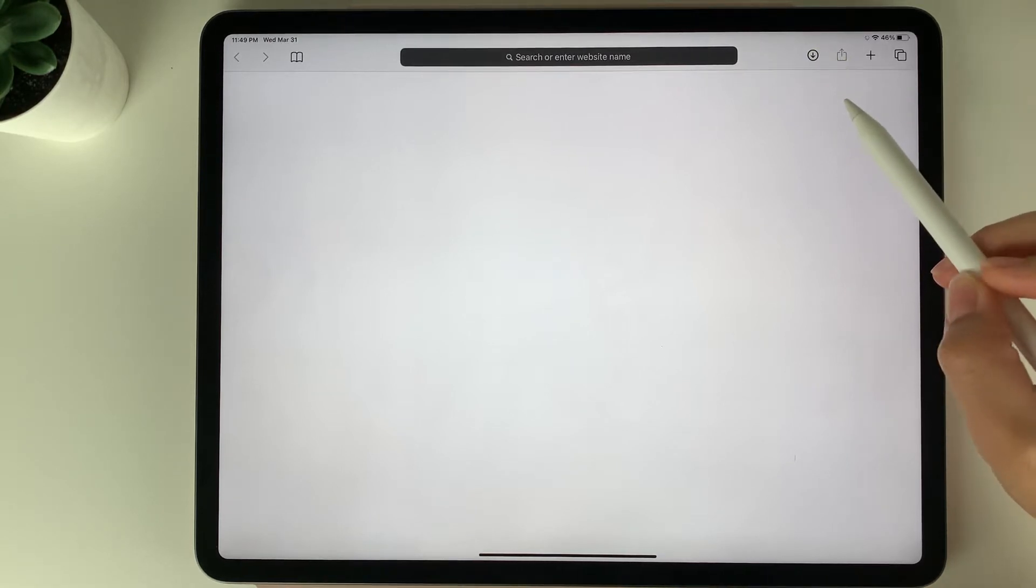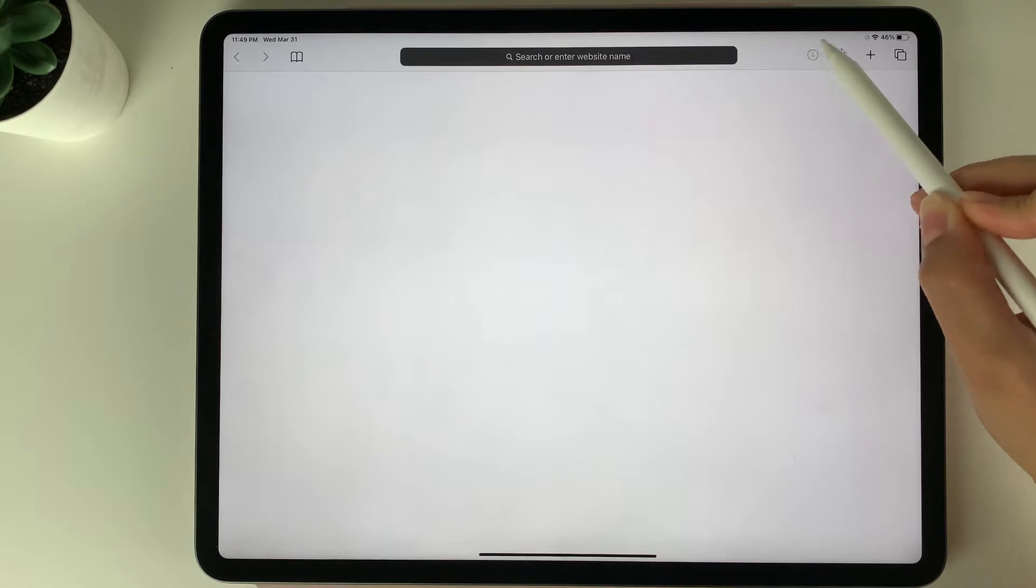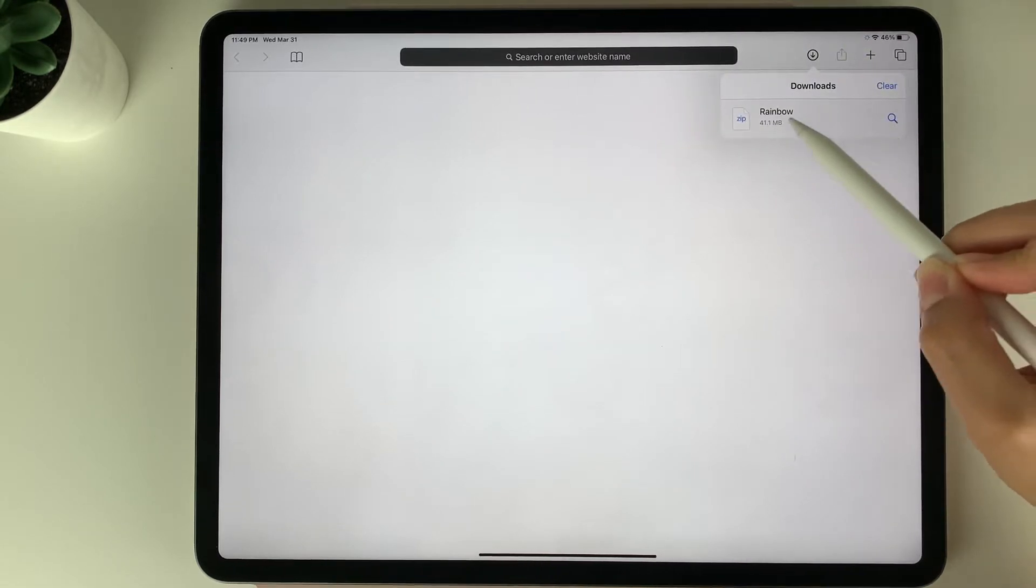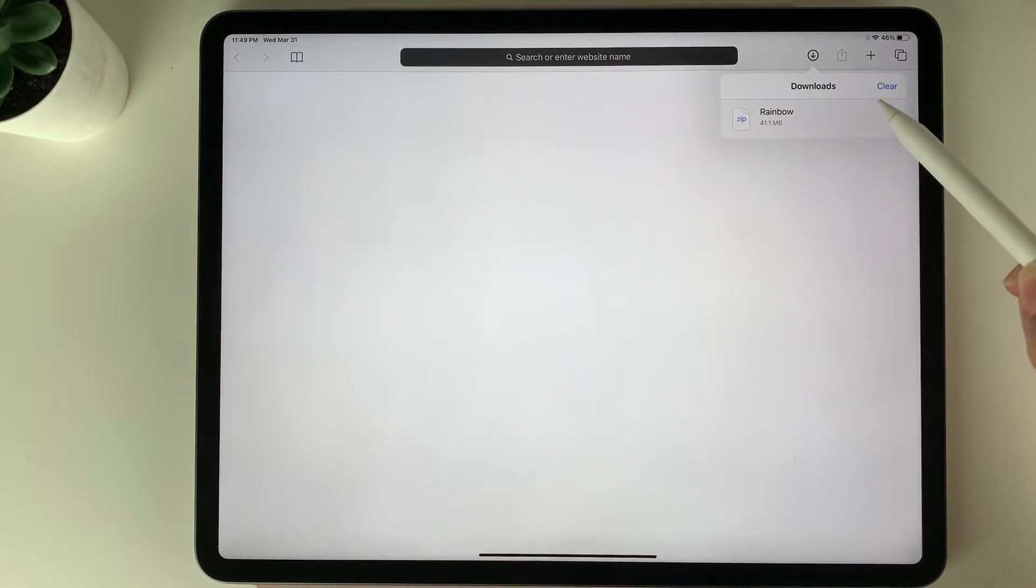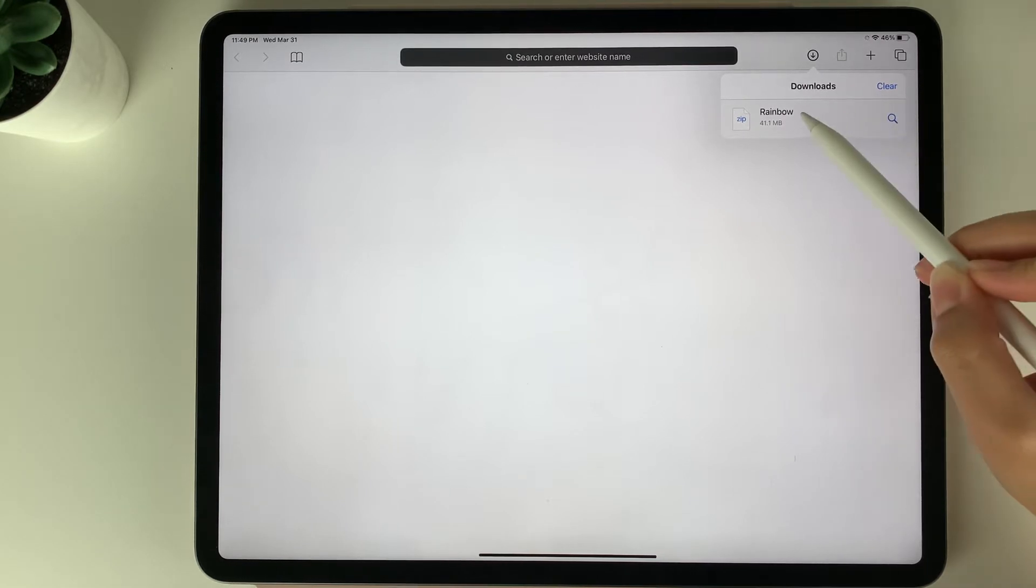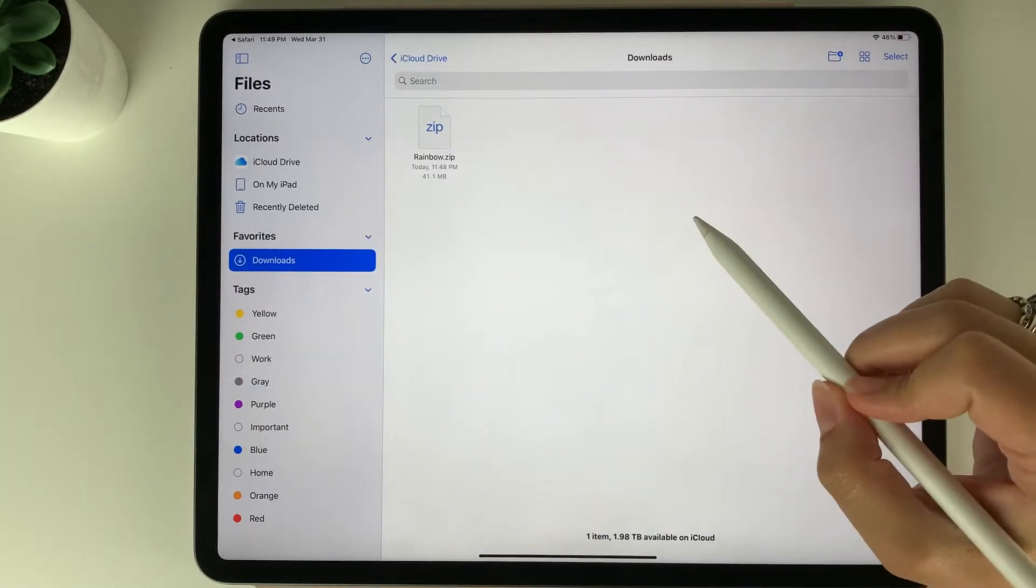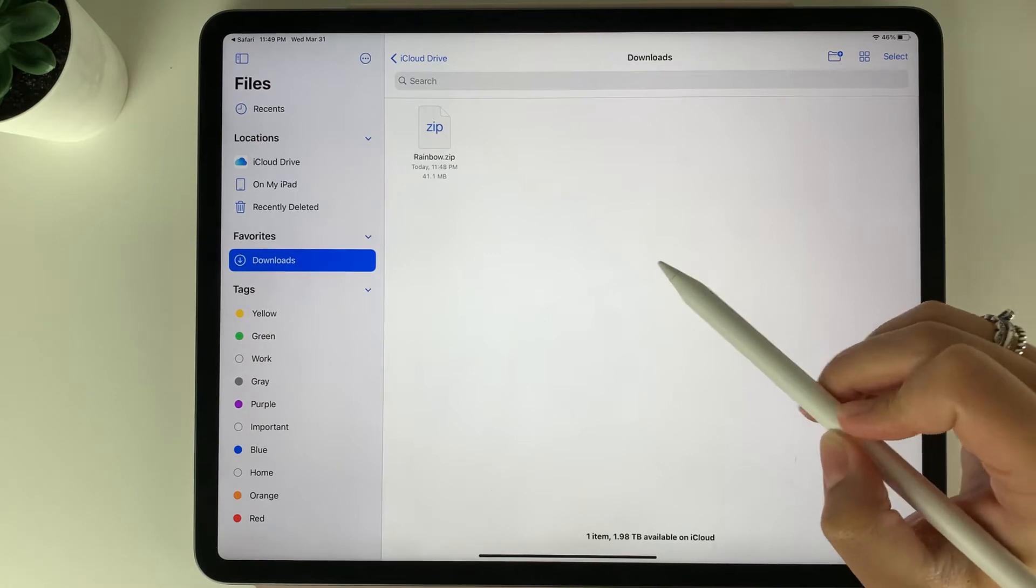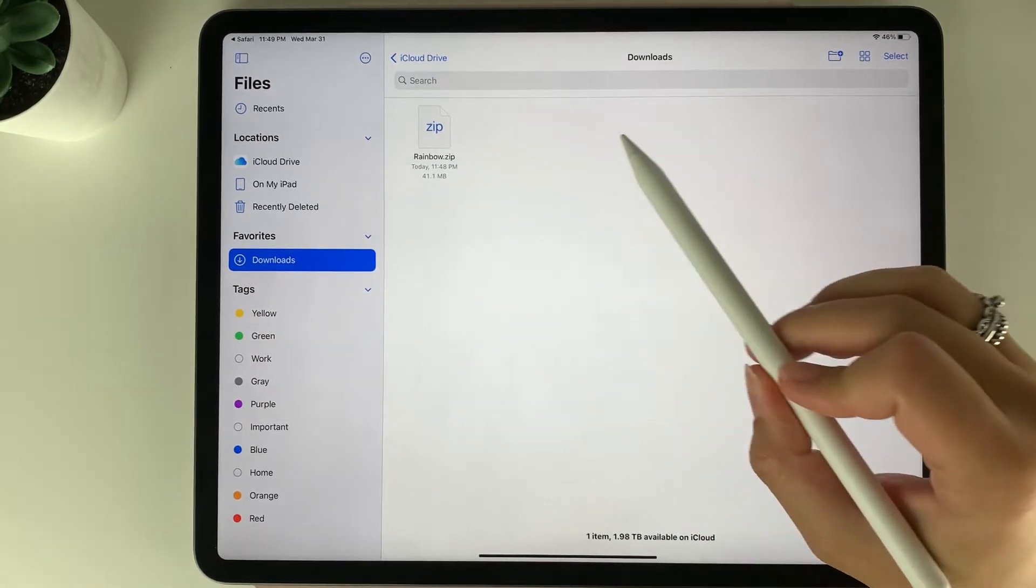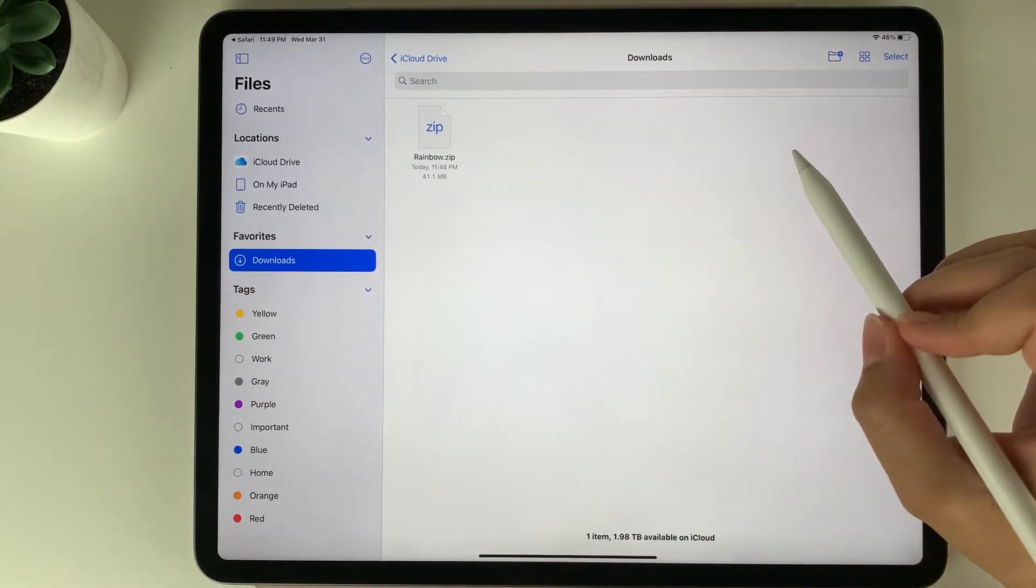So in Safari here you'll see this download icon beside the search bar and you'll see the planner download there. Now it may look different depending on what web browser you're using. When I click that, it's going to open up the files app. With zip files you do need to unzip them in order to access your planner.